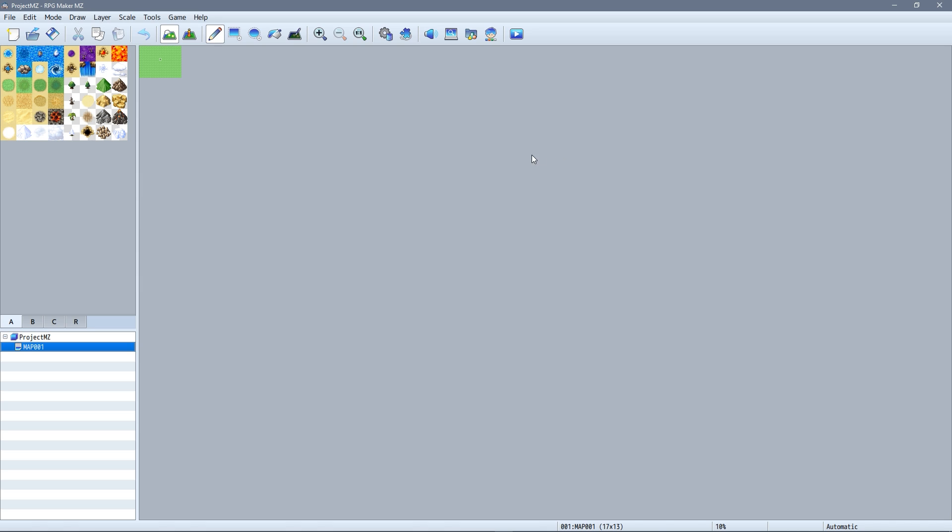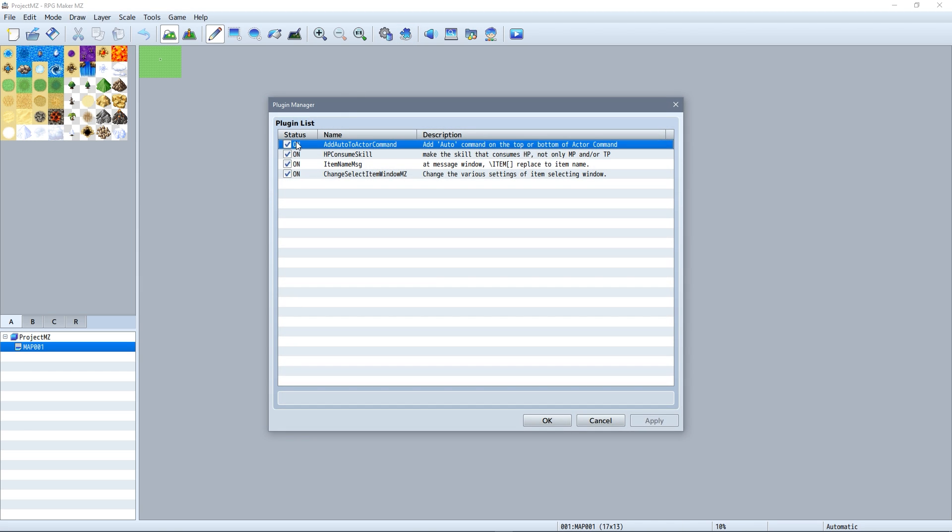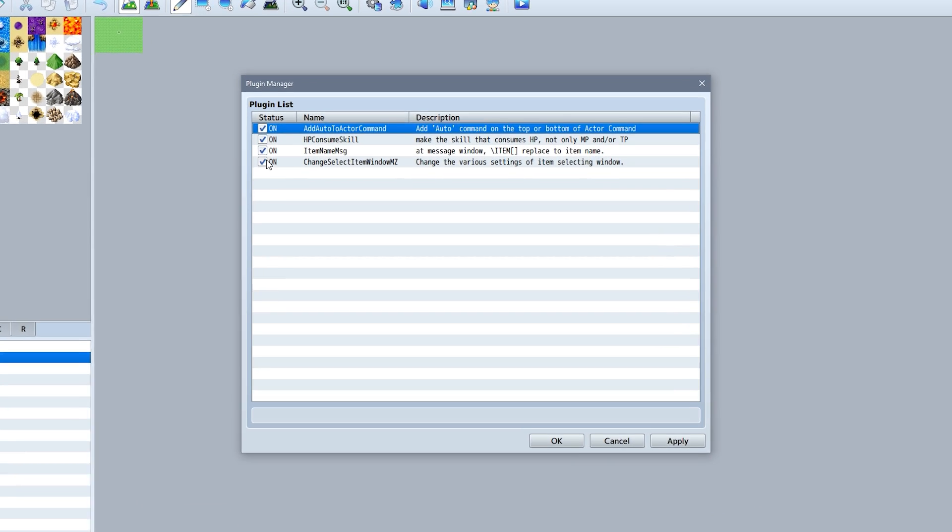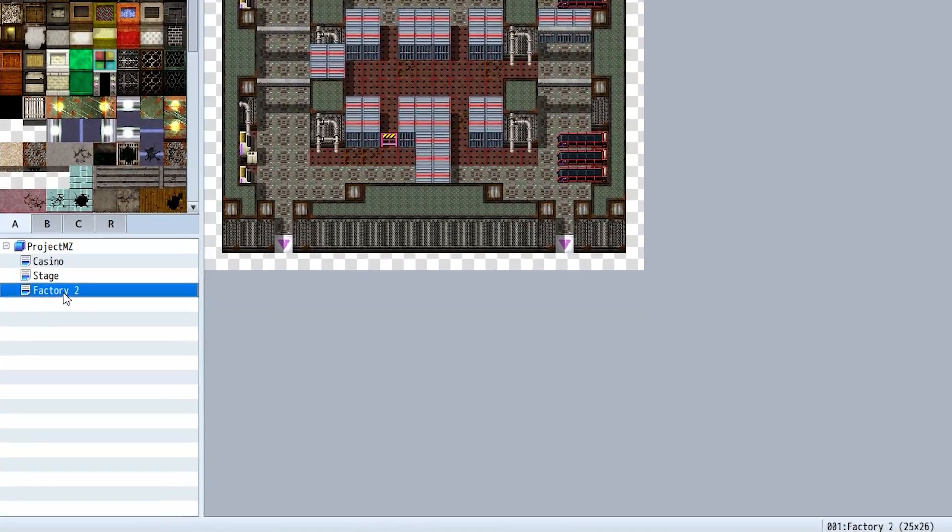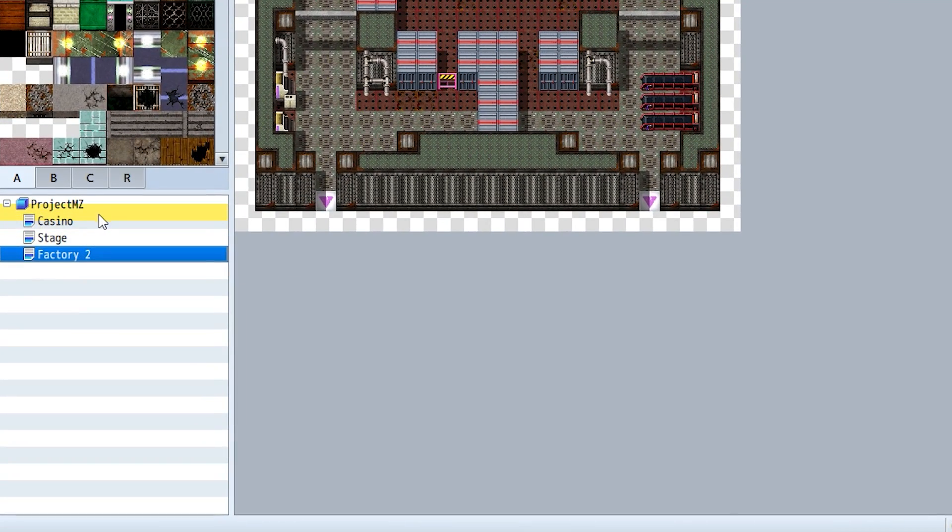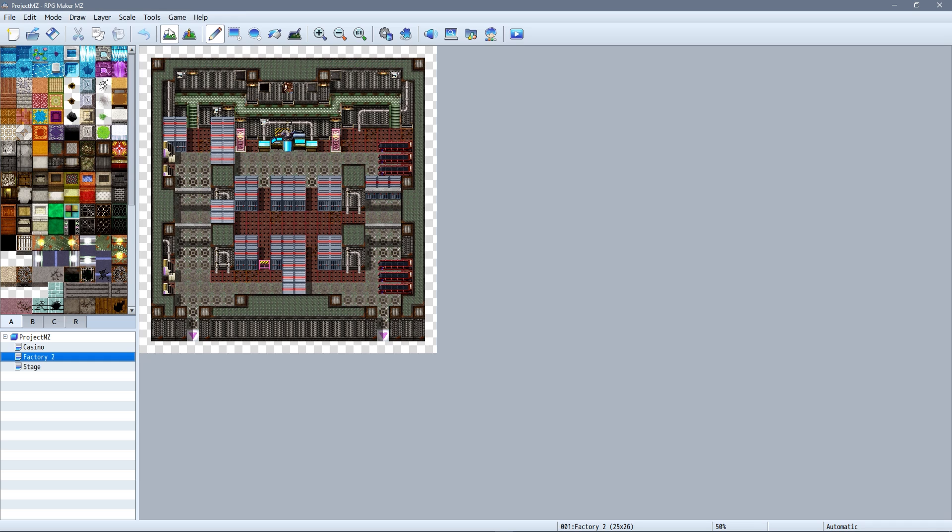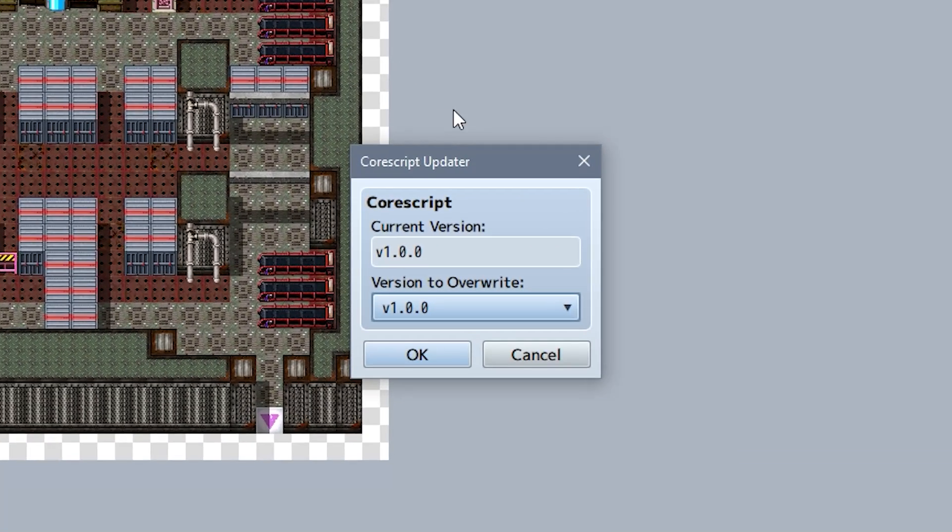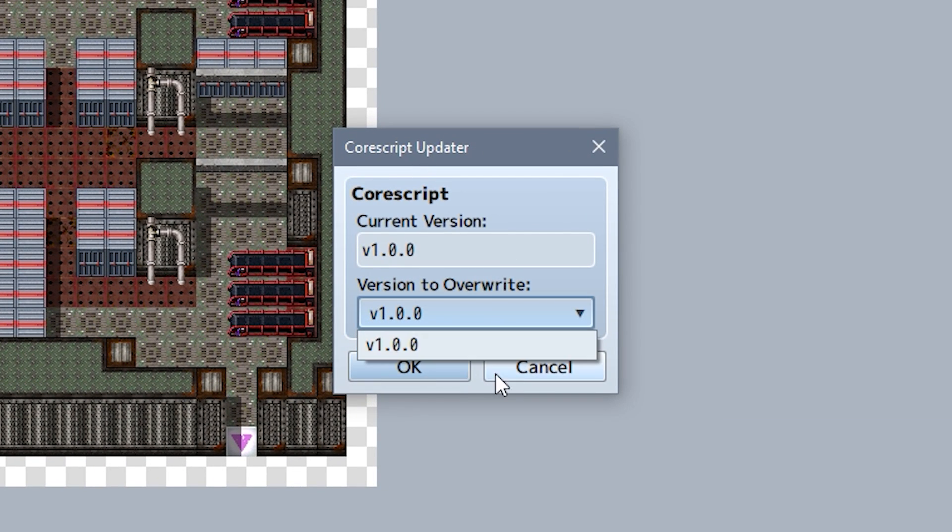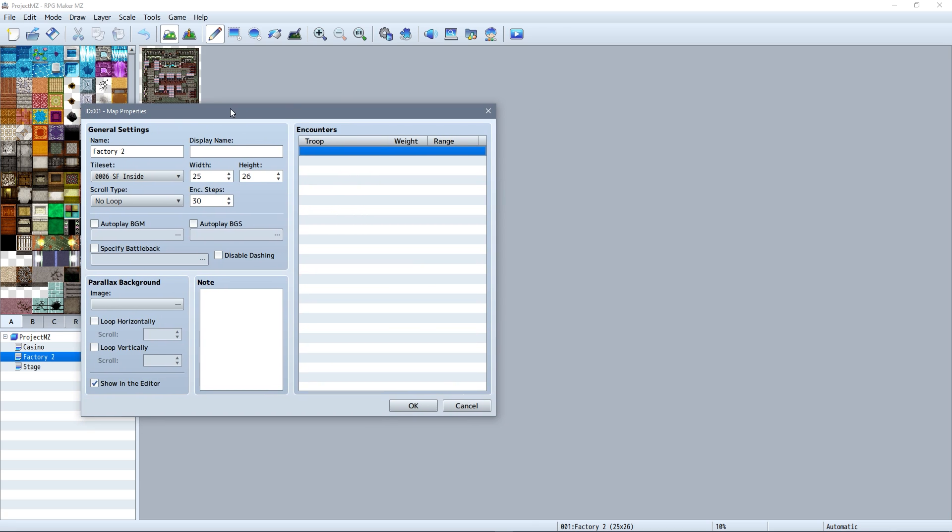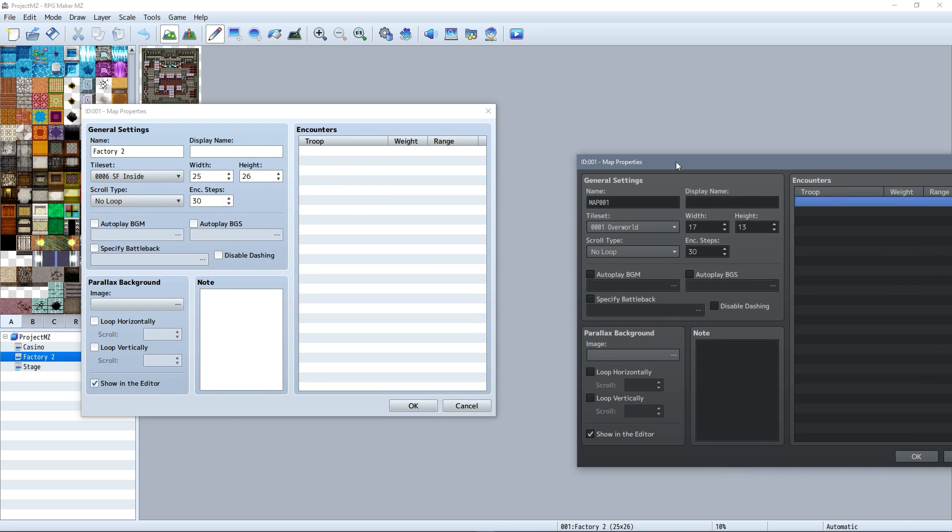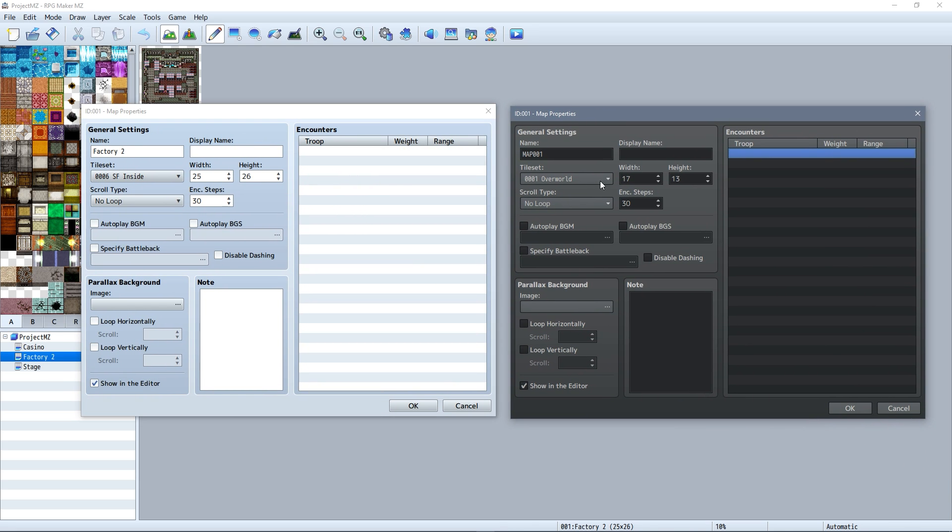And last, and I guess probably least, we have a couple minor conveniences added, such as plugins in the plugin manager now have checkboxes for easy toggling. There's an improved map organization system. You can now update the RPG Maker project code based on whichever version you wish to use without too much hassle. And some terms have been changed in the editor for better descriptiveness.